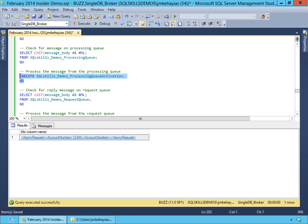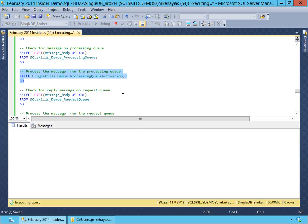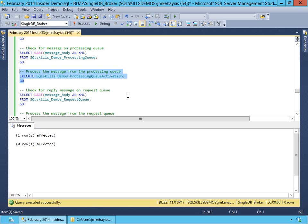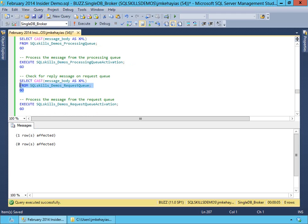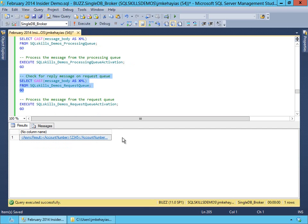If we want to process that message, we can execute the stored procedure. Anytime you're working with Service Broker and want to build an activation procedure to process a queue, I would say always test it manually. This is going to take five seconds to run because there's a five-second wait before it terminates execution. Now that we've processed our processing queue, if we look at our request queue, we should see an async result — and we have an async result for account number 12345.